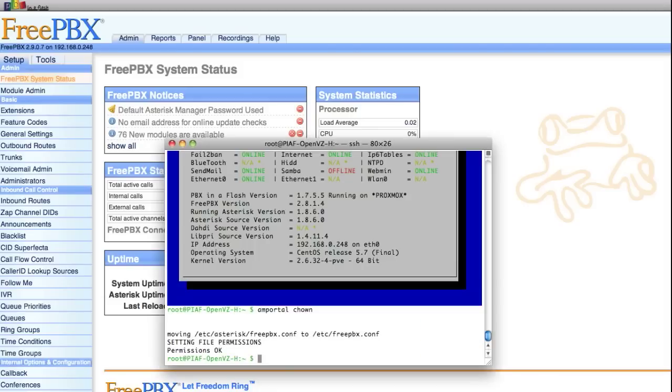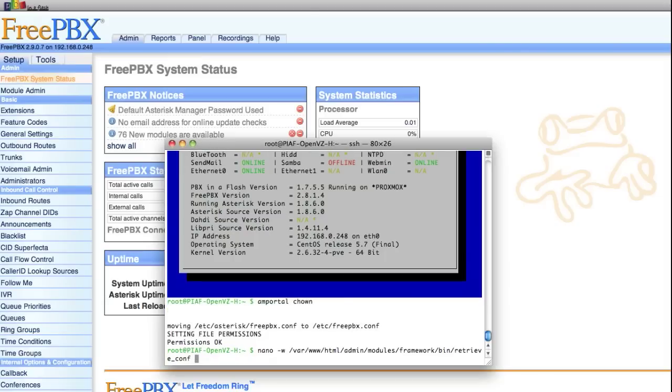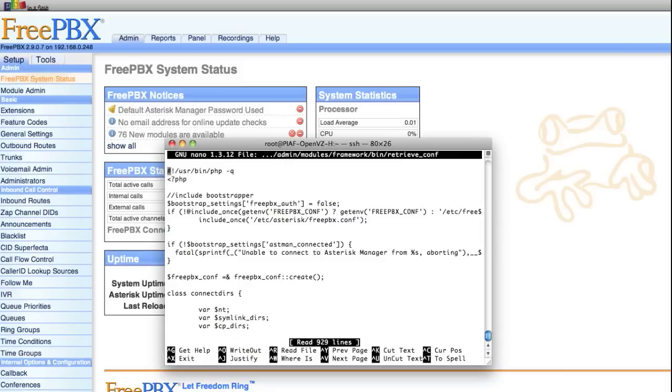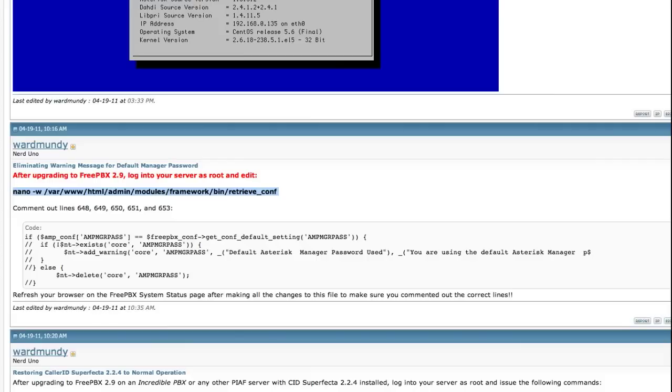To clear the default asterisk manager password error, you'll need to again be in the Linux CLI and edit the following file. You can find out how to do this yourself on the PBX in a Flash forum and the forum thread number is 10125.